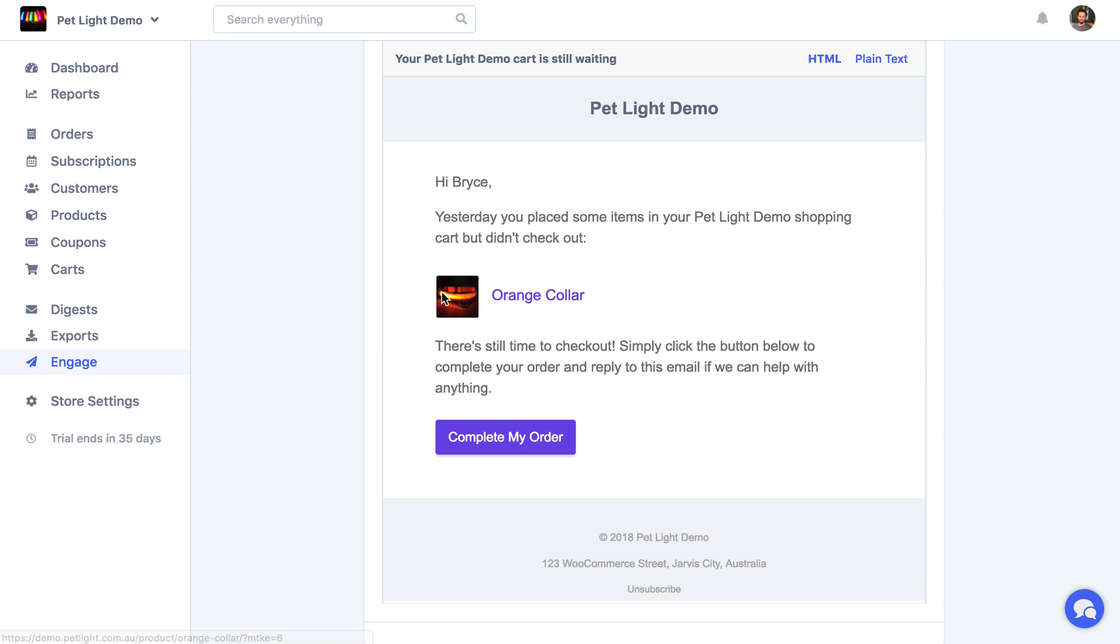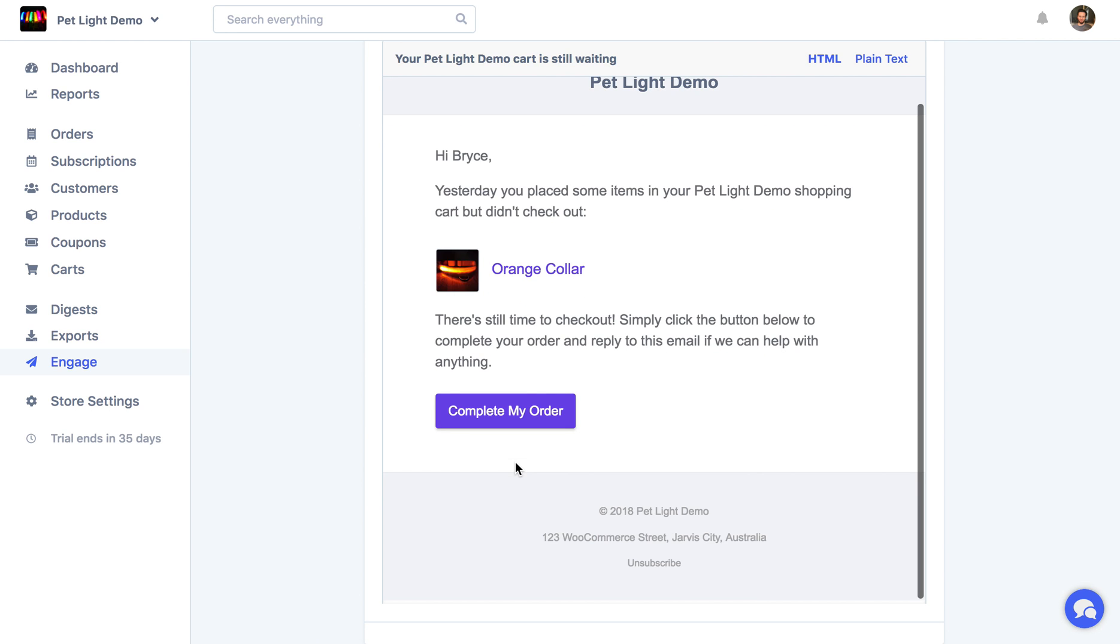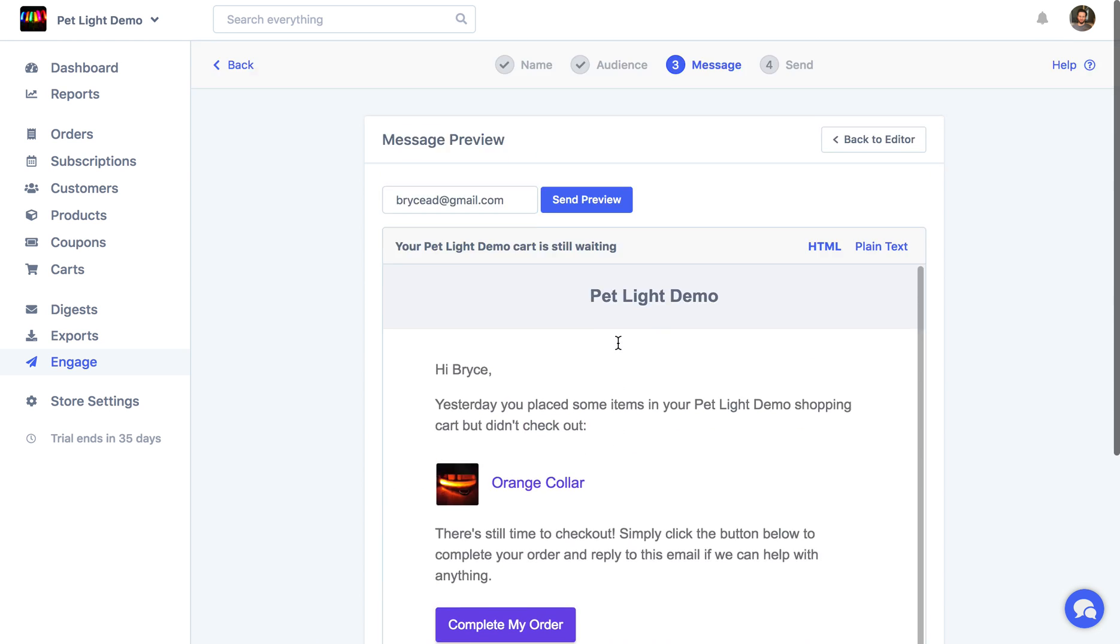it's only one, but if you had three items, it would show all of them with a picture. And again, it just gives them that button to complete their order and check out.